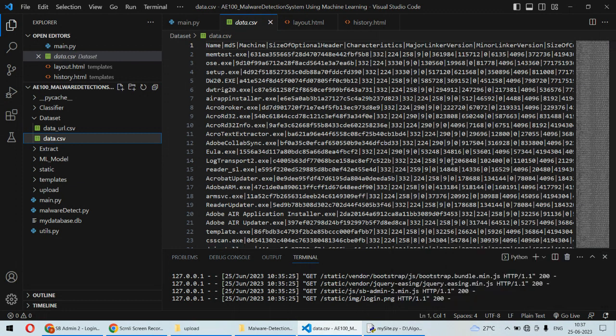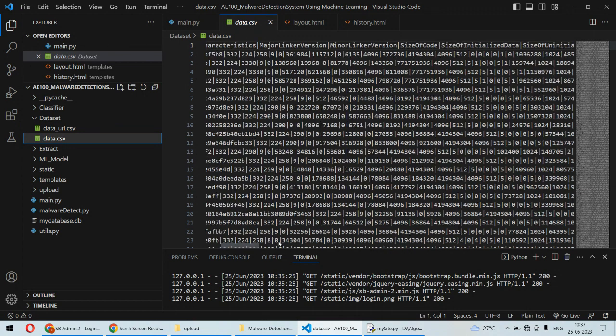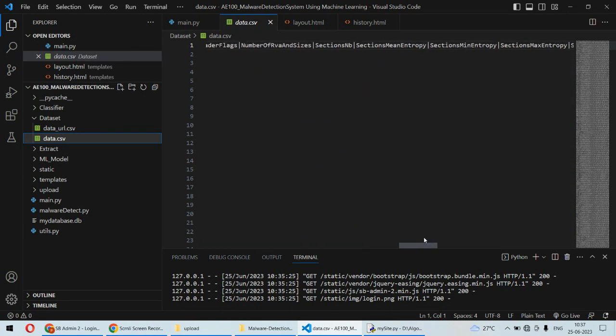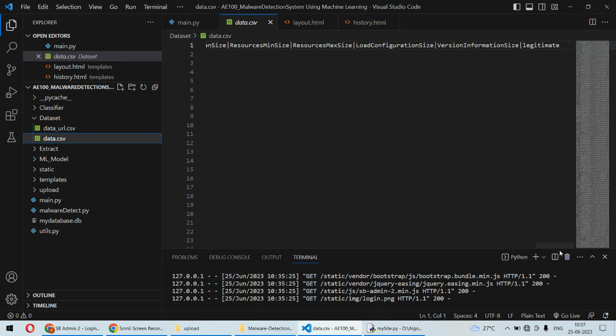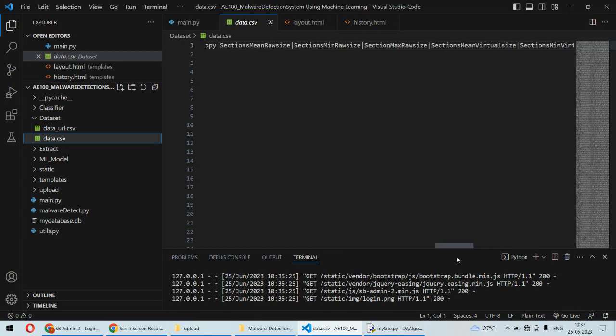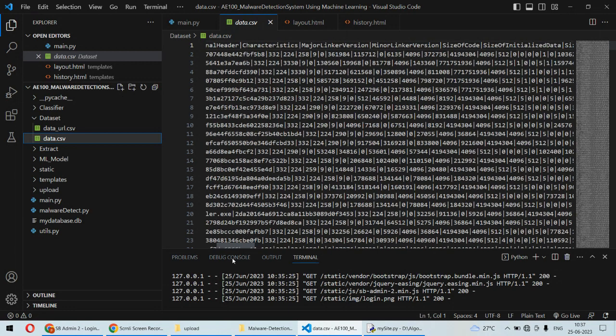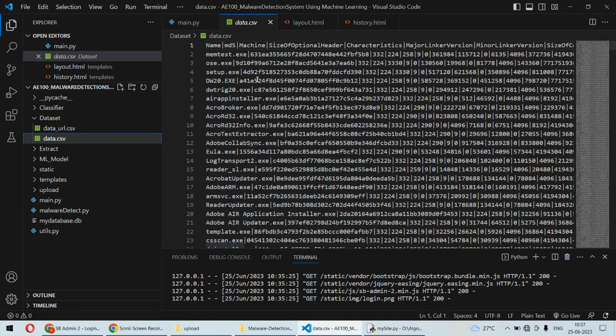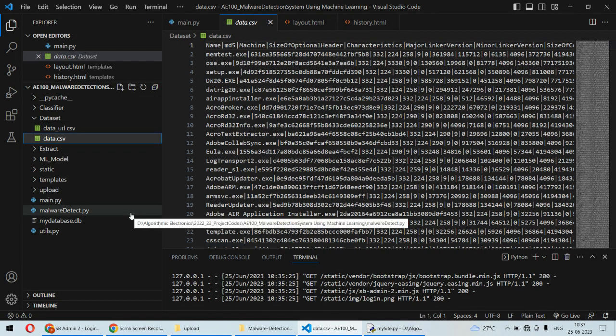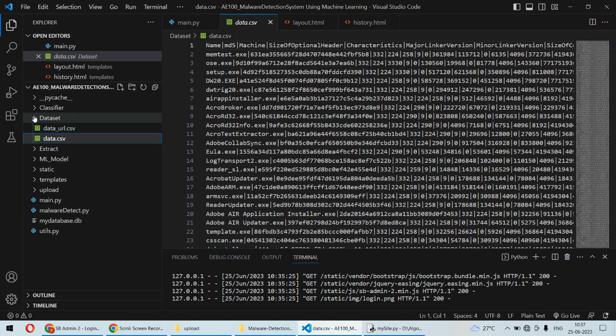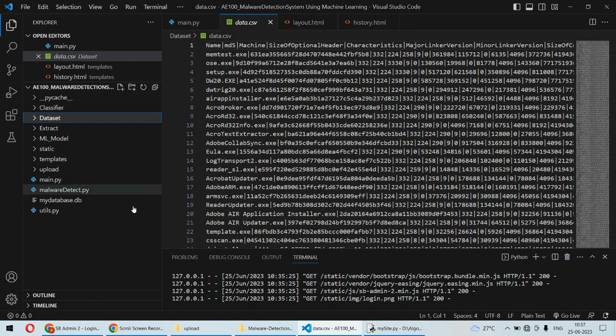We also have another dataset related to PE files - these kinds of files and their features. At the end, whether that file is safe or legitimate is mentioned, so based on that it will be easy to identify whether this is a safe file or harmful file.